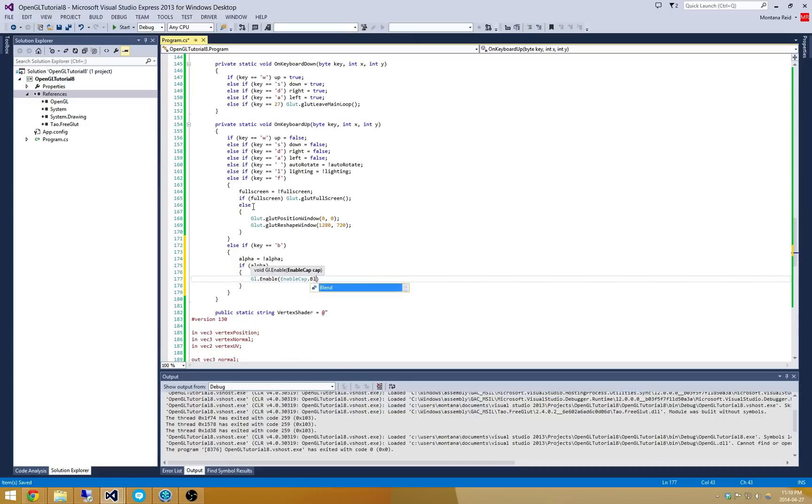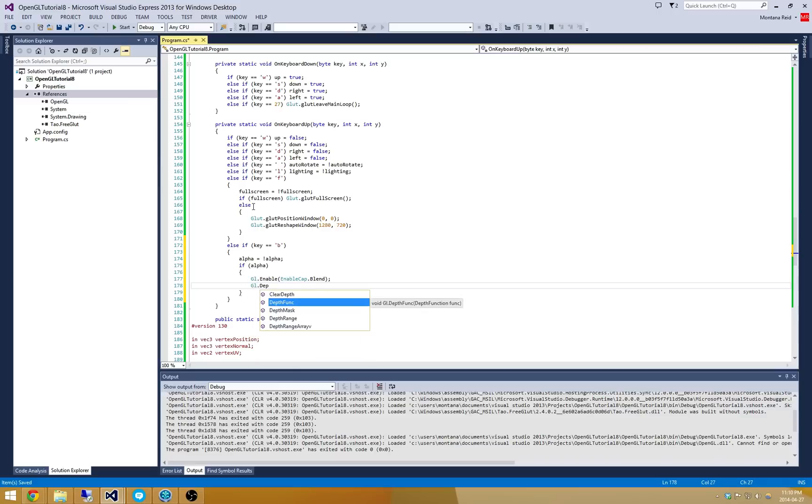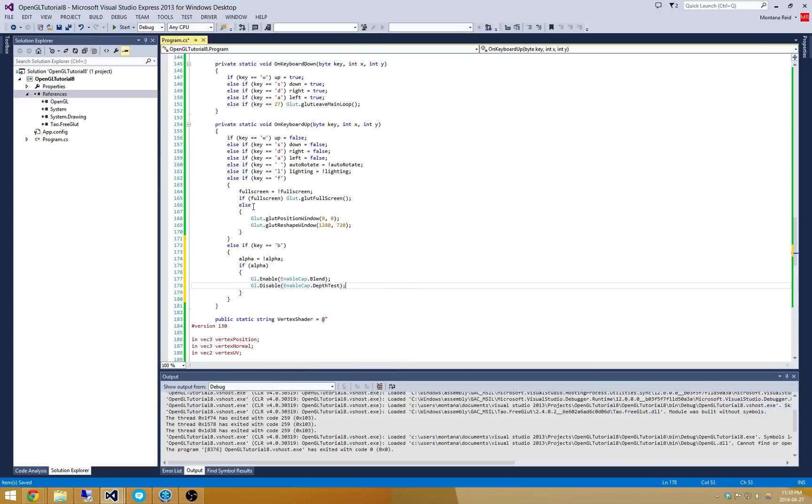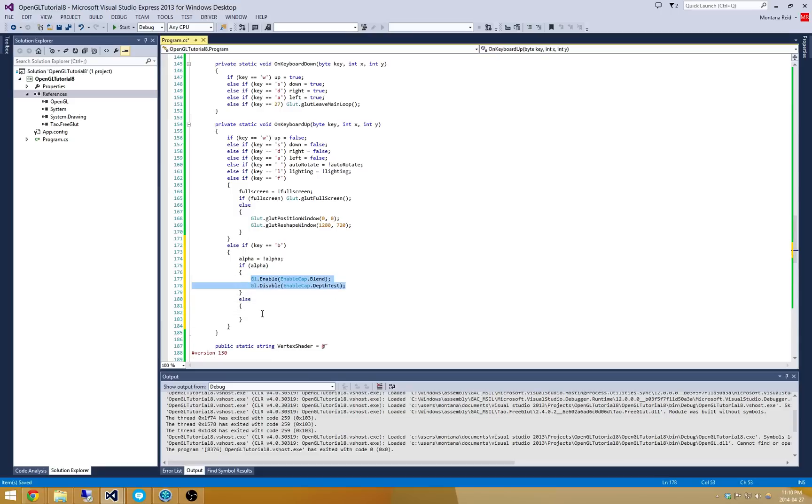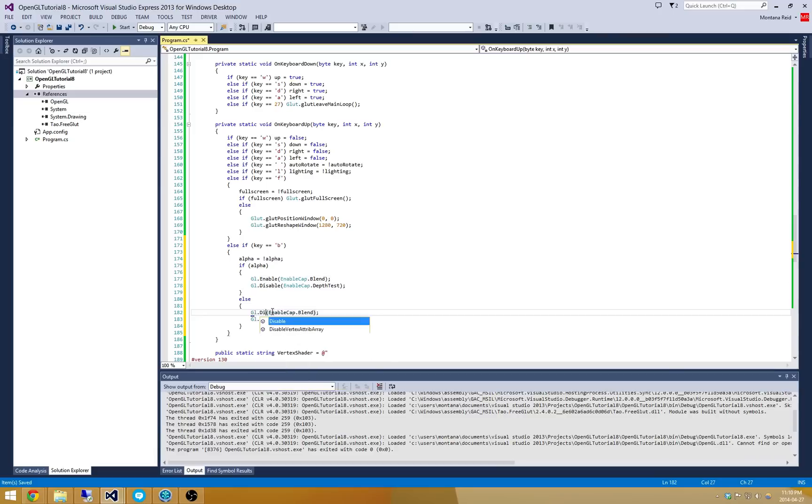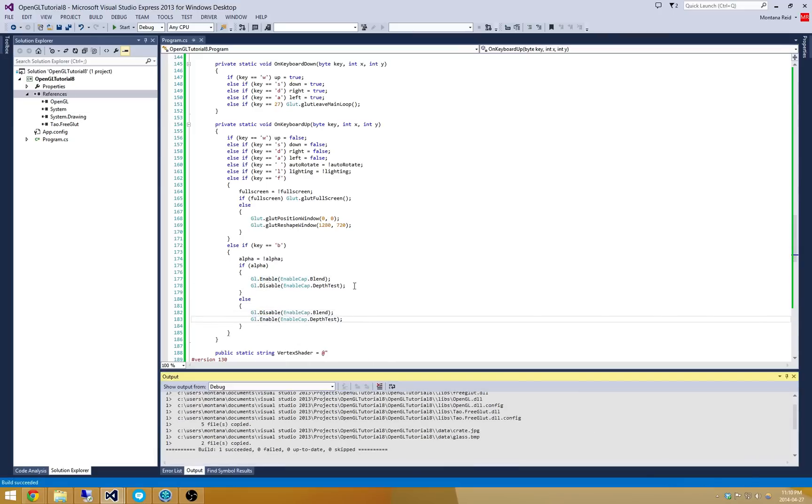And we'll make sure to disable depth testing. So gl.disable enable depth test. Alright. Now if alpha is not enabled we have to do the exact opposite. So I'm just going to copy and paste that in here. And I'll disable here and enable depth testing.